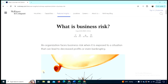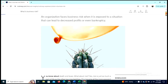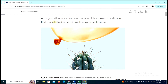Welcome to our channel Technical Rescue. Today in this video we will talk about what is business risk. An organization faces business risk when it is exposed to a situation that can lead to decreased profit or even bankruptcy.